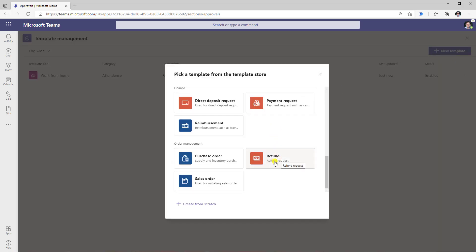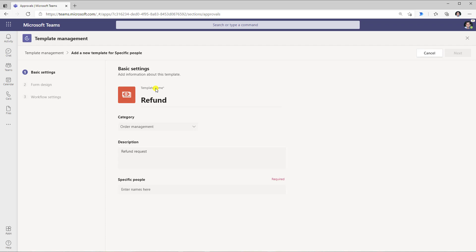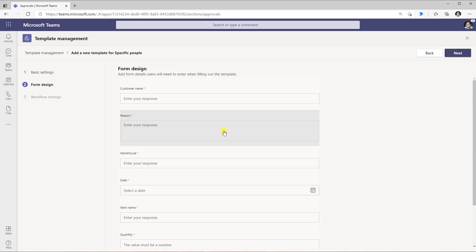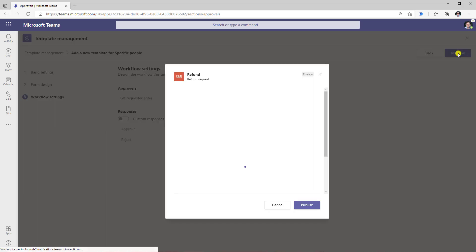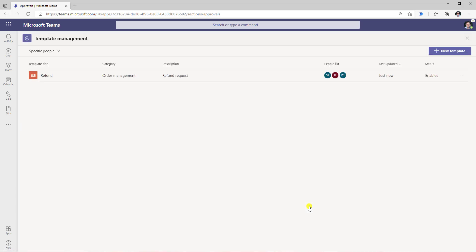I will create another template — select refund request — and this time select specific people. For adding a new template for specific people, right here is where we define who those users are. I can start selecting my users, and you can even select Microsoft 365 groups. Click next, design the form, click next, set the workflow settings, click preview to preview the form in action, and click publish. And here we have the specific people-based template created for the following set of users.